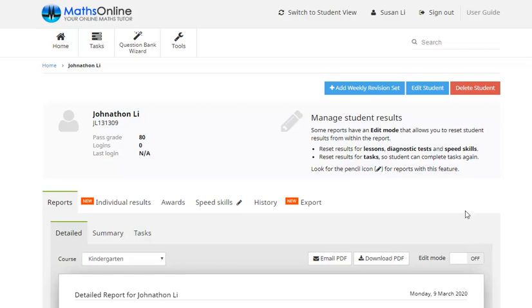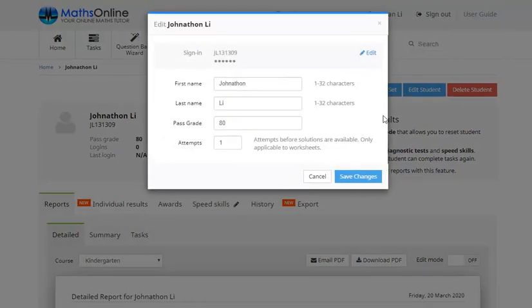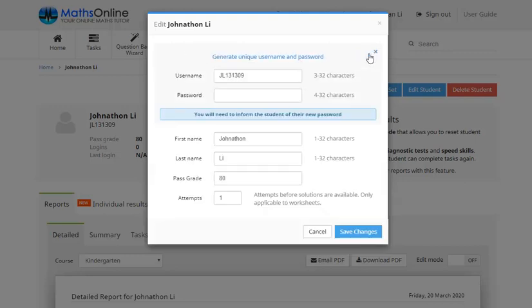Now if we move up towards the top and click the Edit Student button, here we're able to make changes to many of Jonathan's details. So for example if we click Edit here, you'll notice that we can see the username but we can't see the password. Well that's because as I said the password is encrypted. So we're not able to see that now.